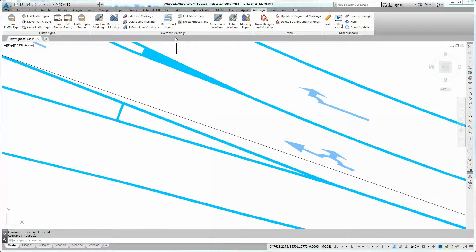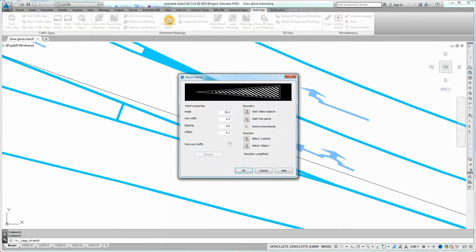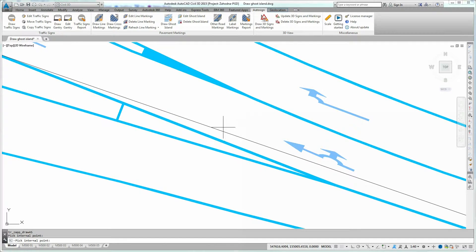To draw a Ghost Island using Autosign, click on the Draw Ghost Island icon on the Autosign Ribbon. The Ghost Island dialog box is displayed. Click on the Pick Points button in the Boundary section. To define the Ghost Island's boundary, simply click inside of a closed polygon.